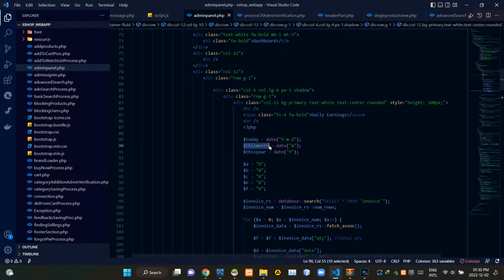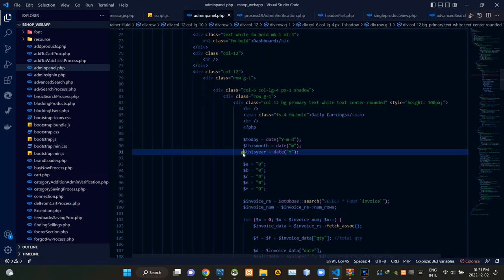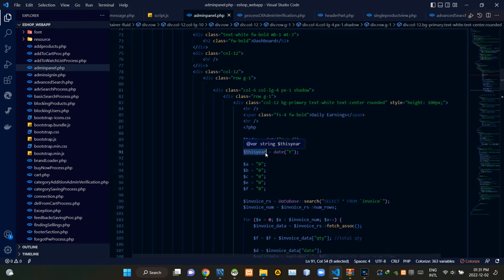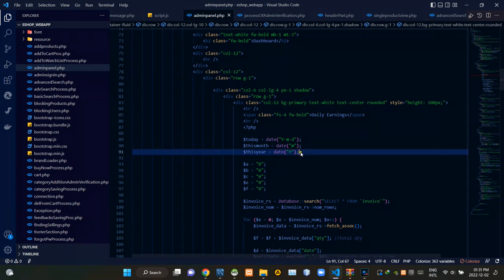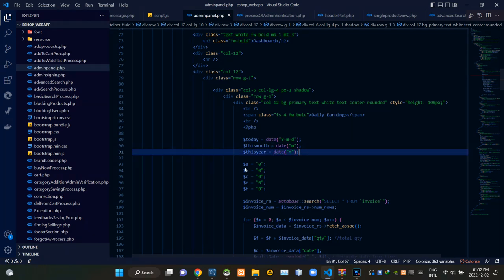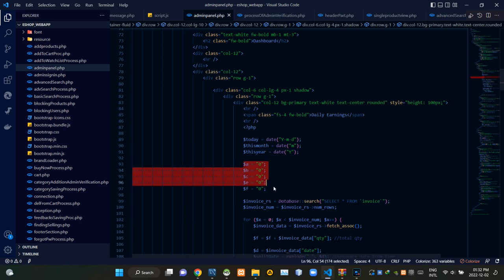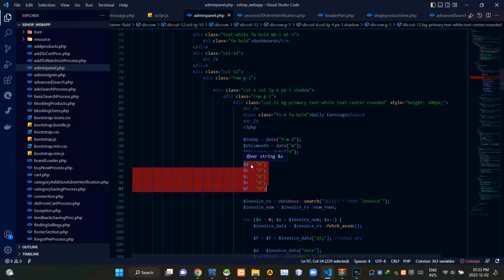Then I am creating a global variable called 'this_month' and assigning the month in the specified format to it. Then I am creating a global variable called 'this_year' and assigning the year in the specified format. Then I am creating five global variables named a, b, c, e, and f, and assigning zero values to all of them.